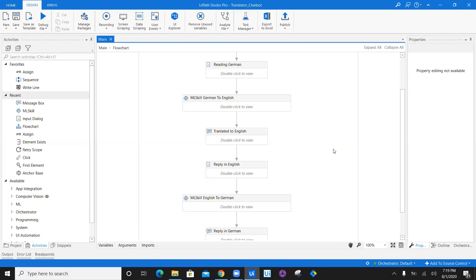This is what we have created as a translator chatbot using AI Fabric, using two ML models — converting German to English and English to German. Thank you so much for watching this video. In the next video, we will see how we can incorporate this particular workflow in Google Dialog Flow. Let's wait for the next video. Till next time, happy automation.